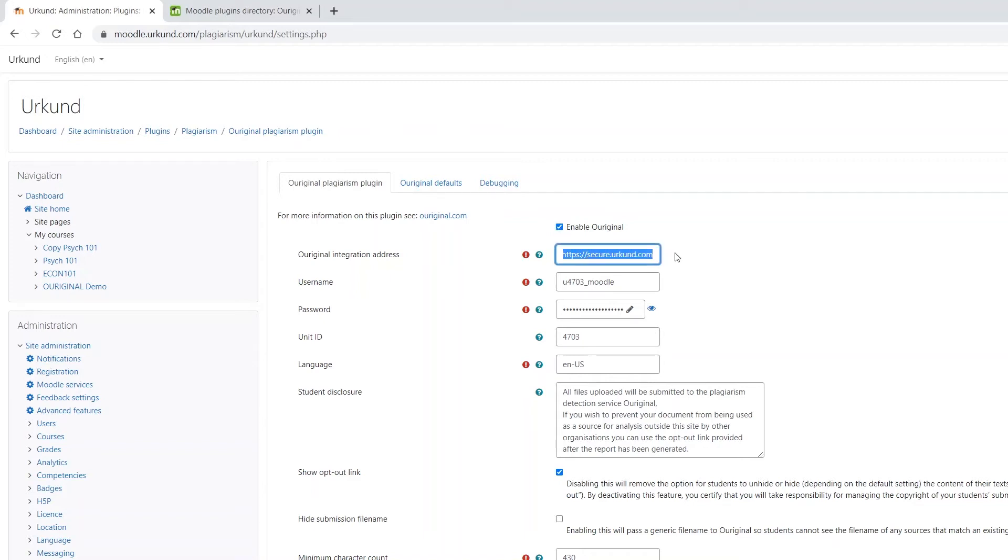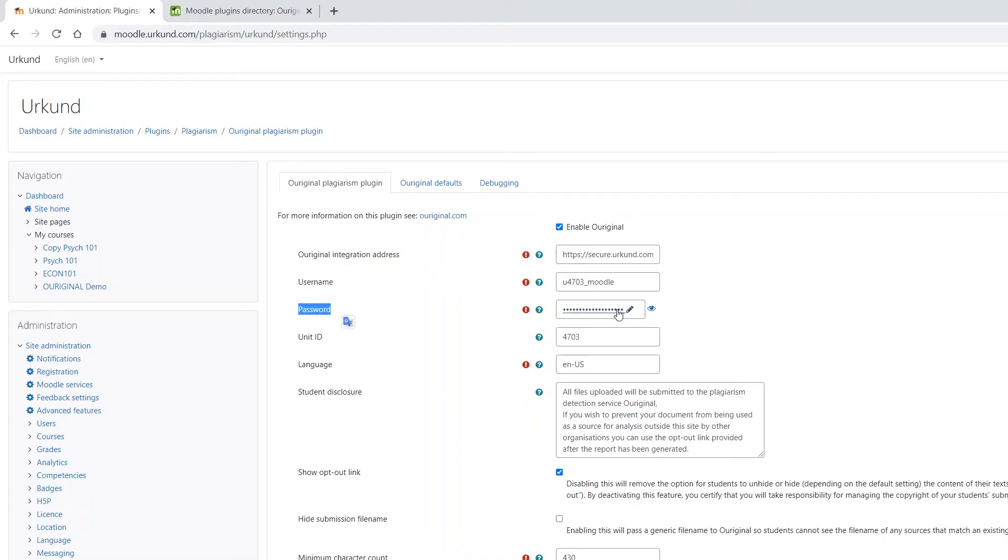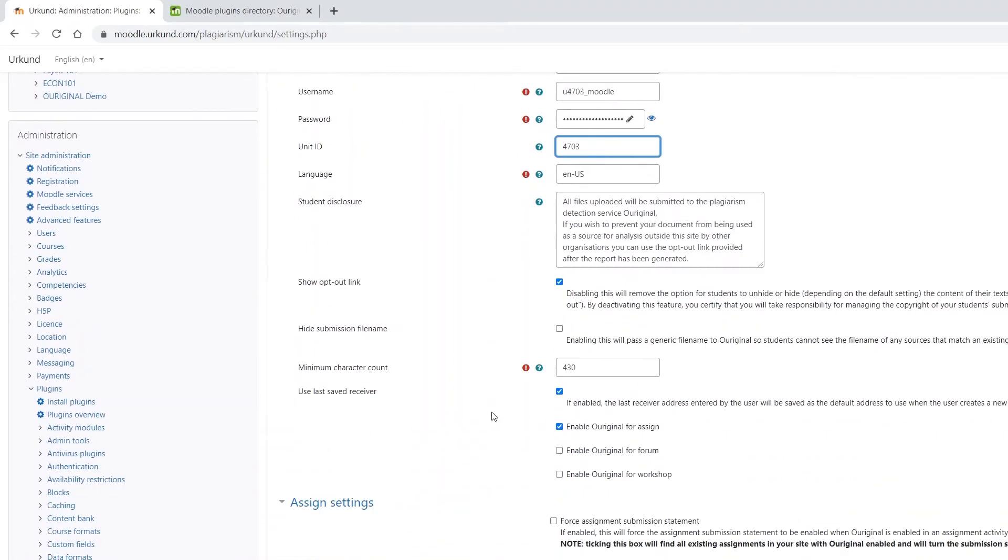Then add the Ouriginal integration address. Use the unique username and password that has been provided to you. You would have also received the unit ID from us. Please enter it here. Ensure that the language is correct for your institution.